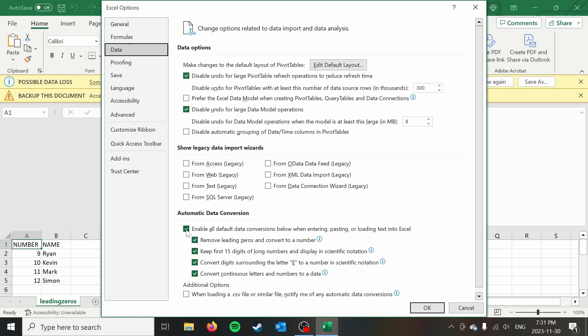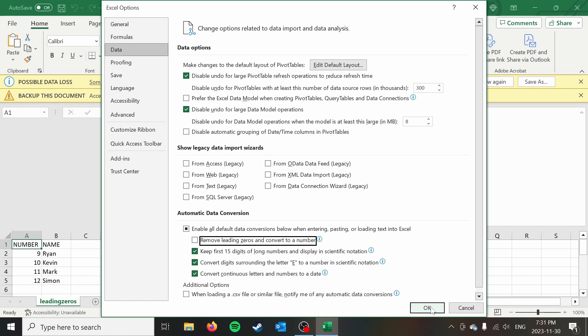And you can disable them all if you want. It's got a couple of other ones here, but you could just untick remove leading zeros and convert to a number and say okay.